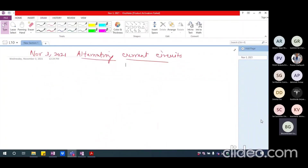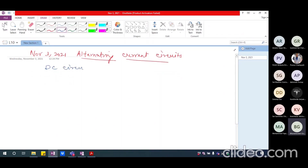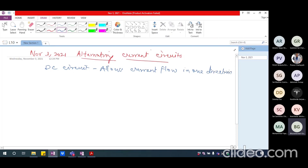Good afternoon. We are going to start on a new topic today: alternating current. Until now, we had seen DC circuits, which allow current flow only in one direction. The source we normally saw was a battery, and current flows from the positive terminal through the load and returns to the negative terminal. This is unidirectional, and whenever we talk about unidirectional current, we call it a DC circuit.